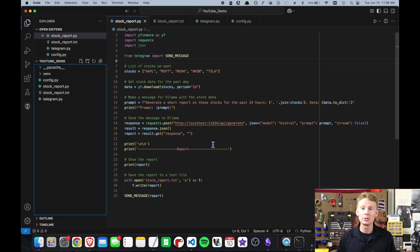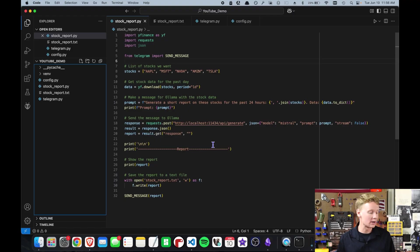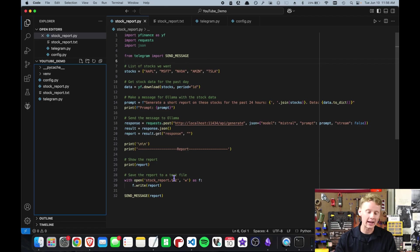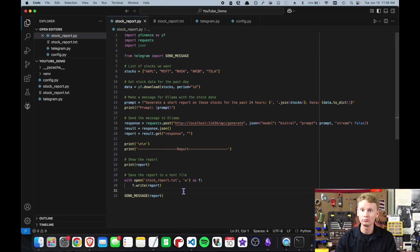Now to make this a little bit more useful, let's put it on what's called a cron tab. So it'll run every day at the same time and then have it send us a notification using Telegram. To send this report via Telegram to my cell phone, we only need to add two lines of code: from telegram import send message and send message. Let's give it a shot.